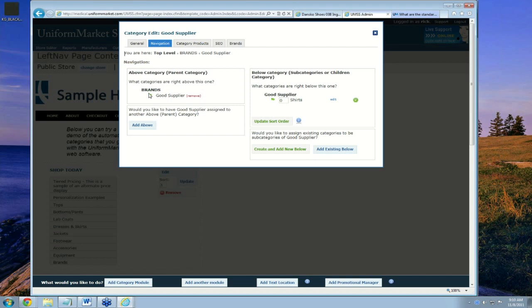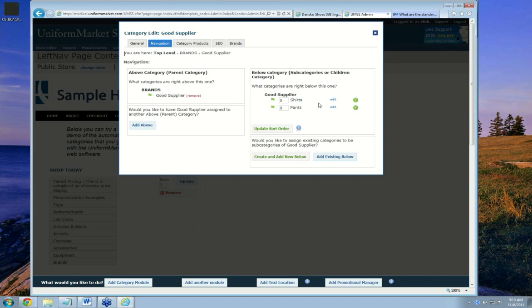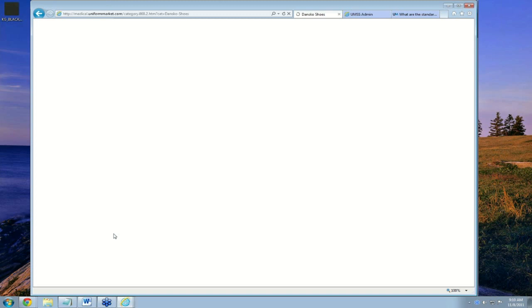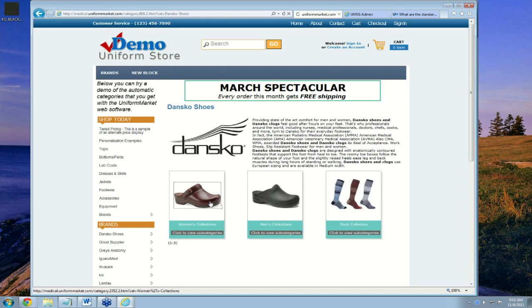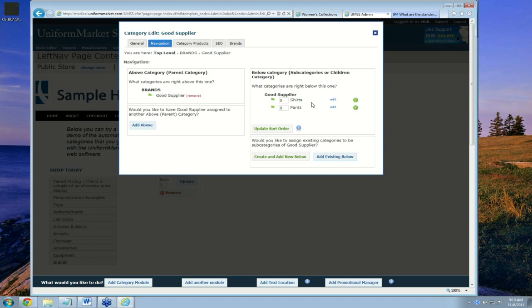So now I have a category called Shirts underneath the category Good Supplier, which is underneath the category Brands. I could add another category underneath, so if I were going to add pants next, I'd have both Pants and Shirts under Good Supplier. That's how somebody initially created the whole Dansko hierarchy — first Dansko at the top level, then Women's Collections underneath, and then all the subcategories beneath that. We could similarly add more underneath Shirts, such as Polo Shirts, Tactical Shirts, and Work Shirts. In this case, I'll stop here.